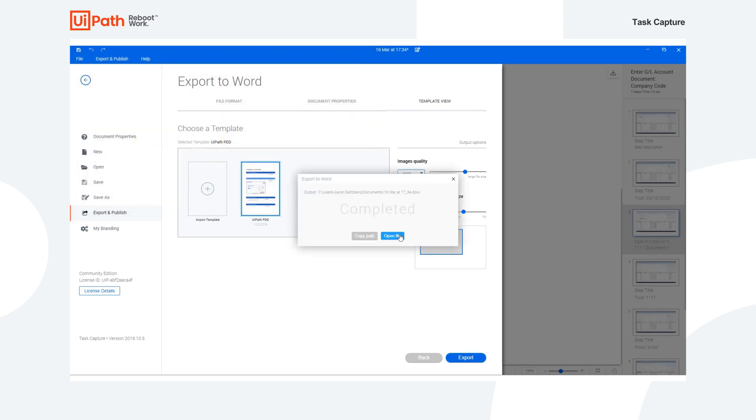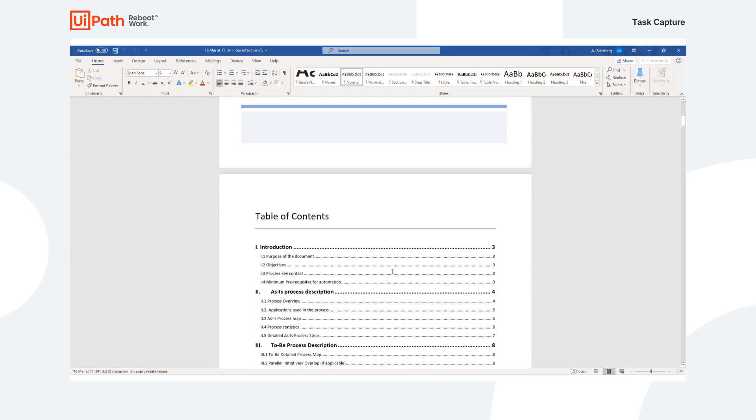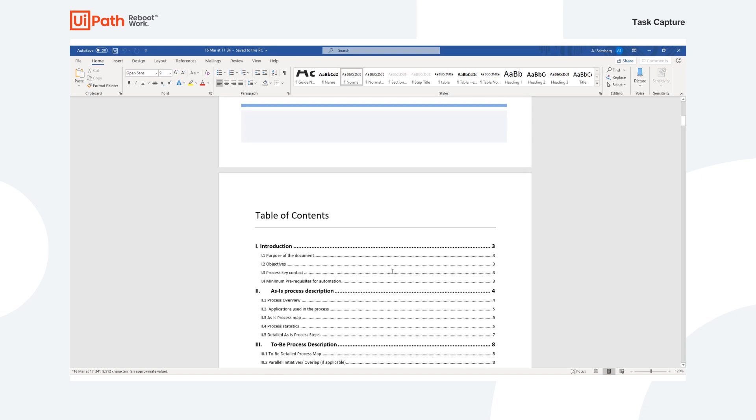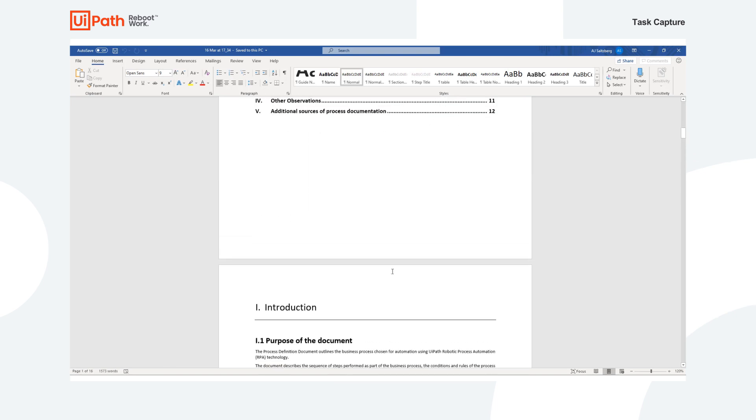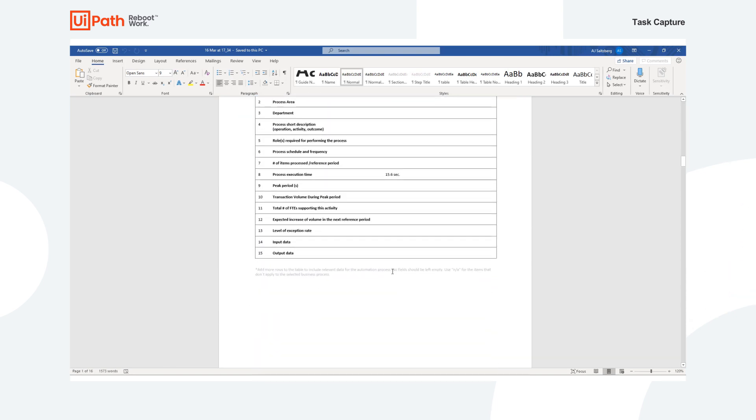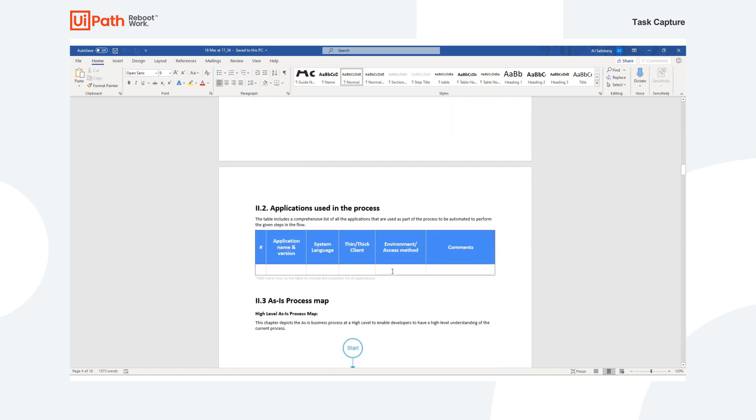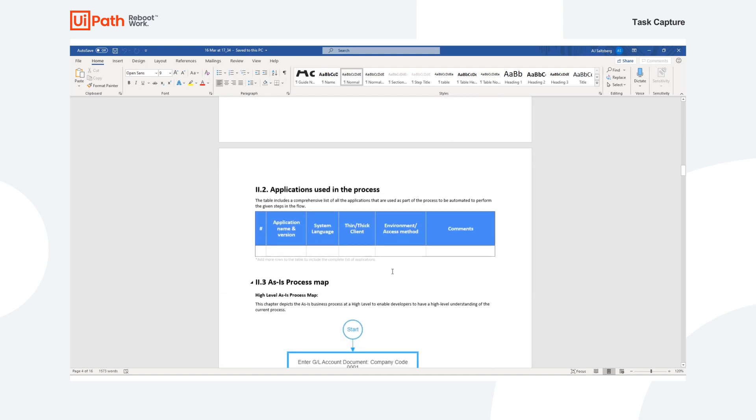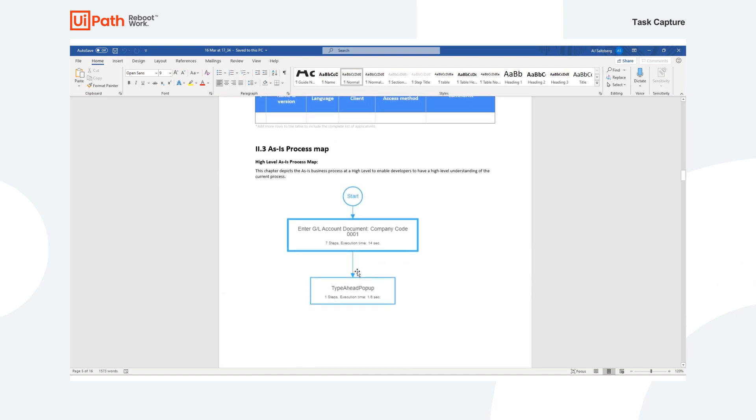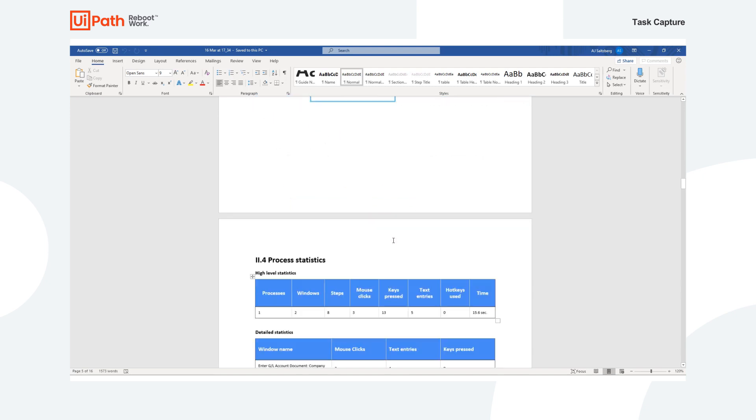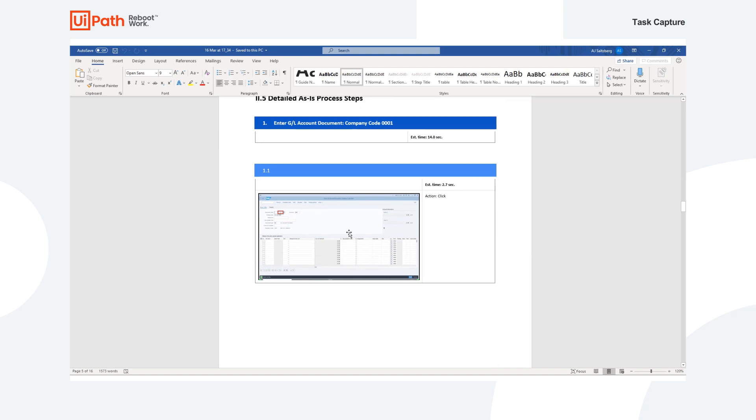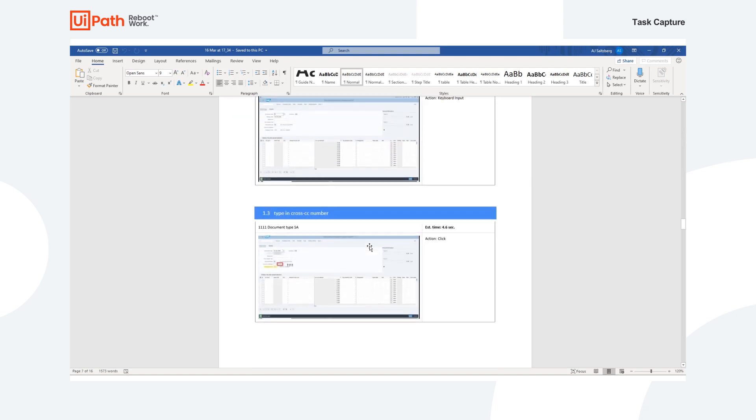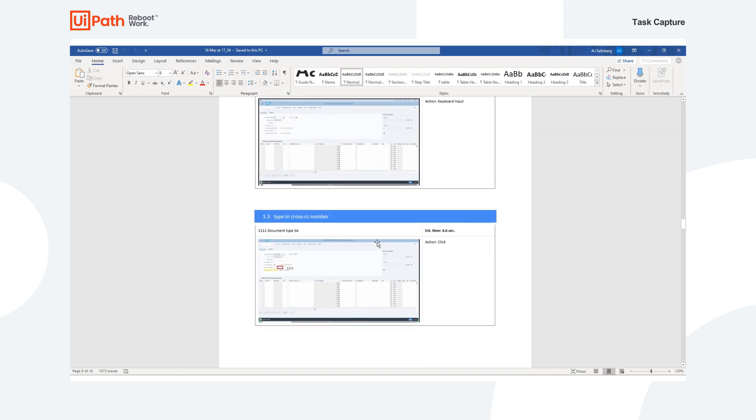And then we can open this file. And we'll see that Task Capture was able to generate the exact same steps and apply them to UiPath. So we'll see the as-is process map here as exactly recorded in Task Capture. And then followed by each individual step and the specific steps even after they were edited, such as this step here.